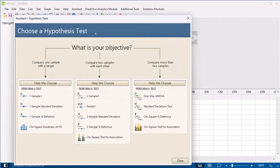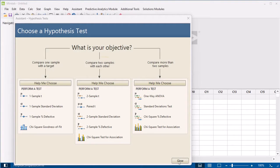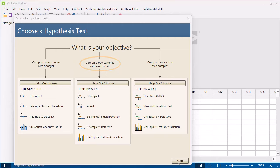This initial dialog box asks your objective and lists the hypothesis tests that are appropriate for each case. You want to compare two samples with each other but aren't sure which analysis to use. Select Help Me Choose to learn more.